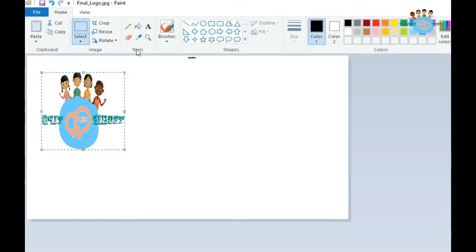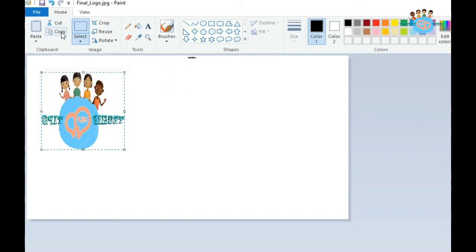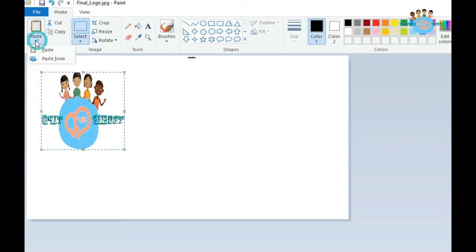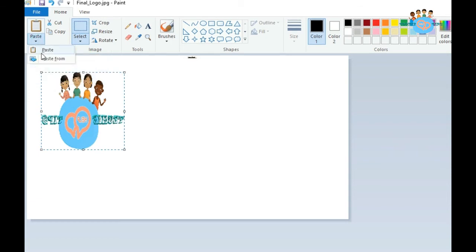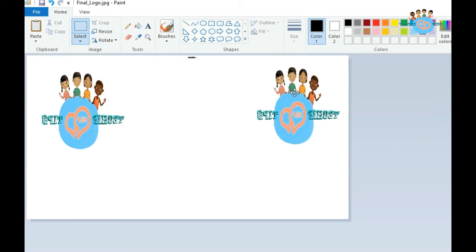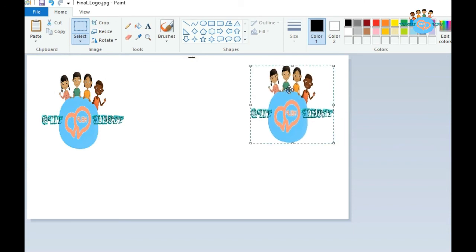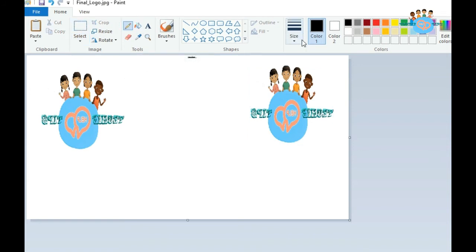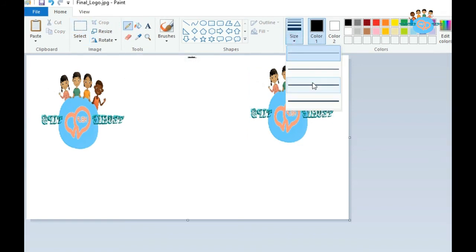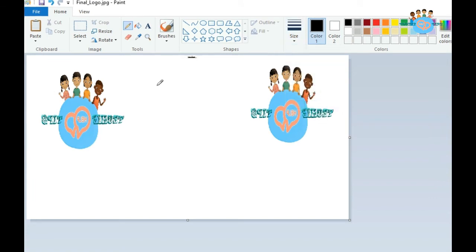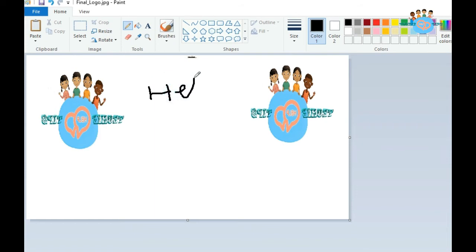You also have the cut and copy options. If you want to click on copy and paste, now the second same copy is available. You have pencil also. If you want to increase the size of this pencil you can. I'm writing 'hello.'